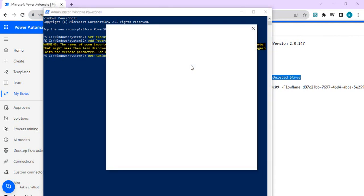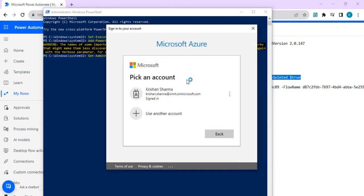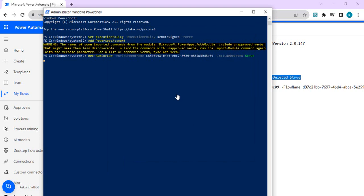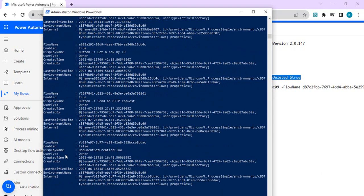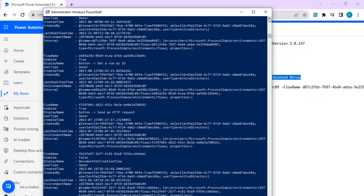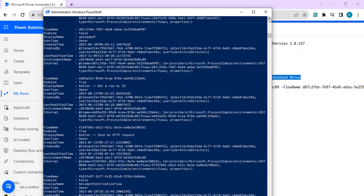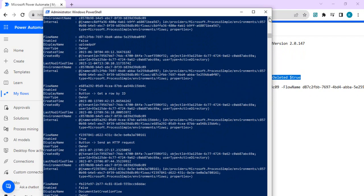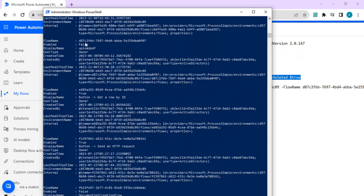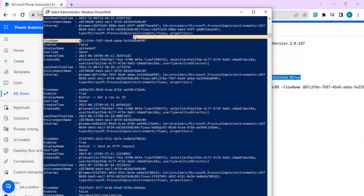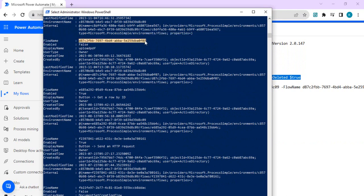It asks for the authentication and it will list down all the flows with the details of the flow. So these are all details. If you check this state you will find that which one is the deleted flow and you can copy the flow name. So name, we have this in the property, and you can copy the flow name.